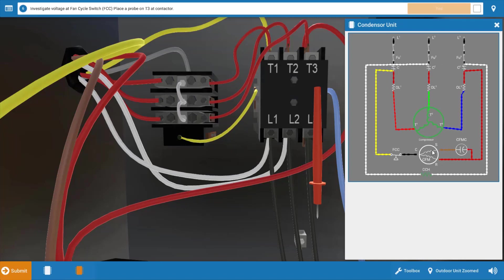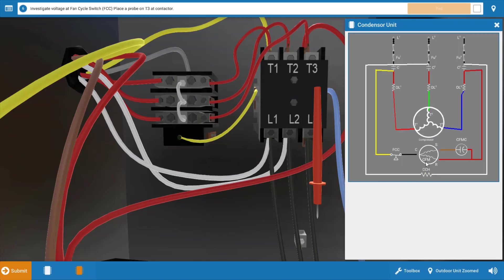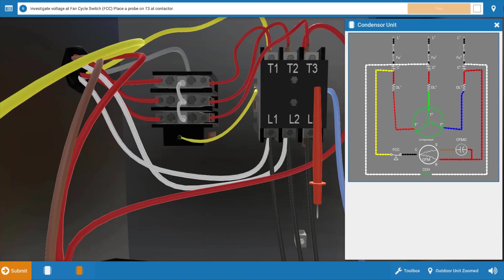We could have an open winding, either a run or start winding. It's also possible the capacitor could be faulty, which is in series to the start winding. In addition, it's possible this fan cycling switch is faulty and its contacts are not closed. We only have three possible causes here.